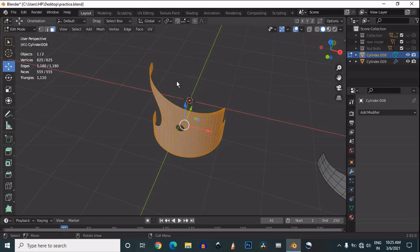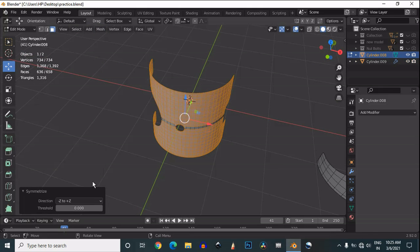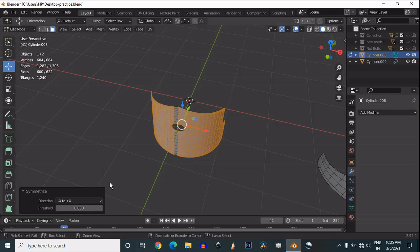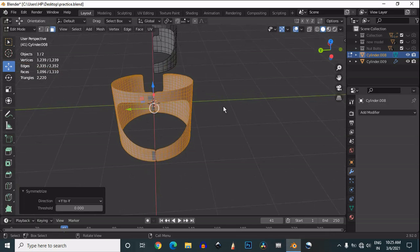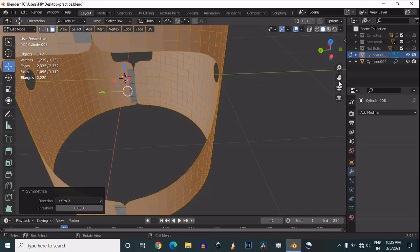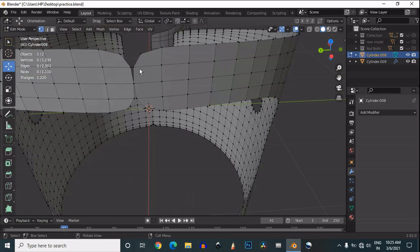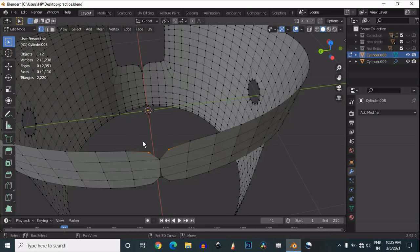Select everything and use the symmetrize option — choose the proper axis. Now we need to merge the vertices at the center. Select these vertices and merge at center — select this vertex, press M, and then merge at center.